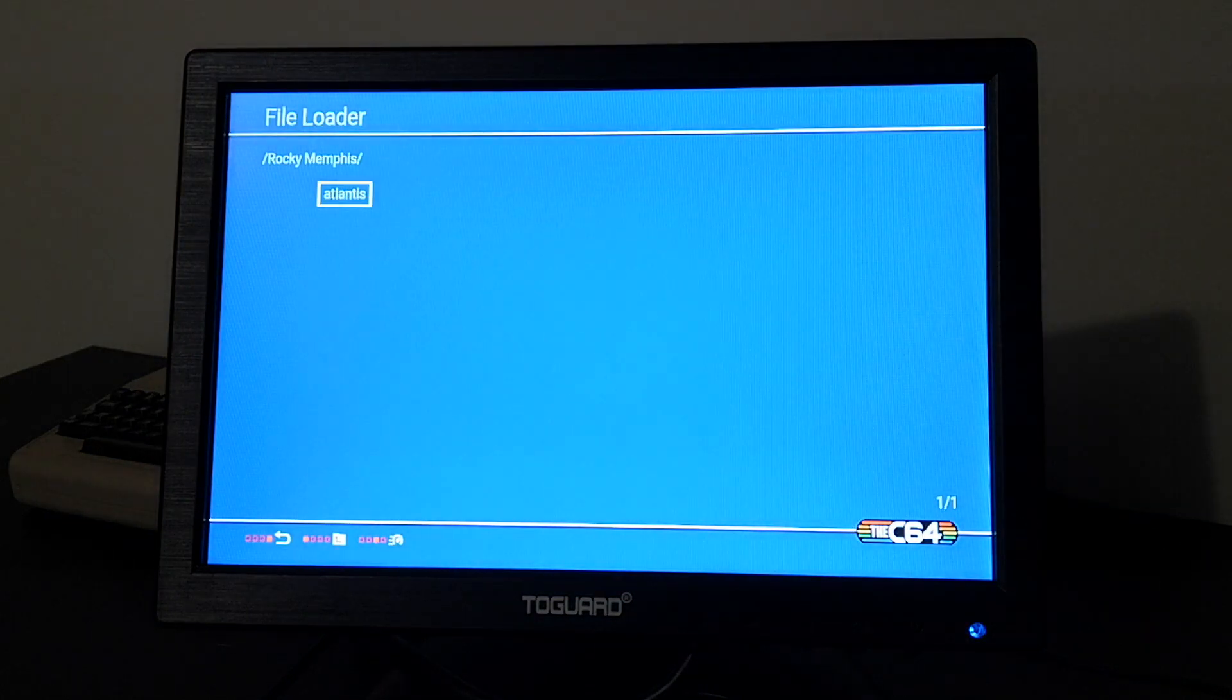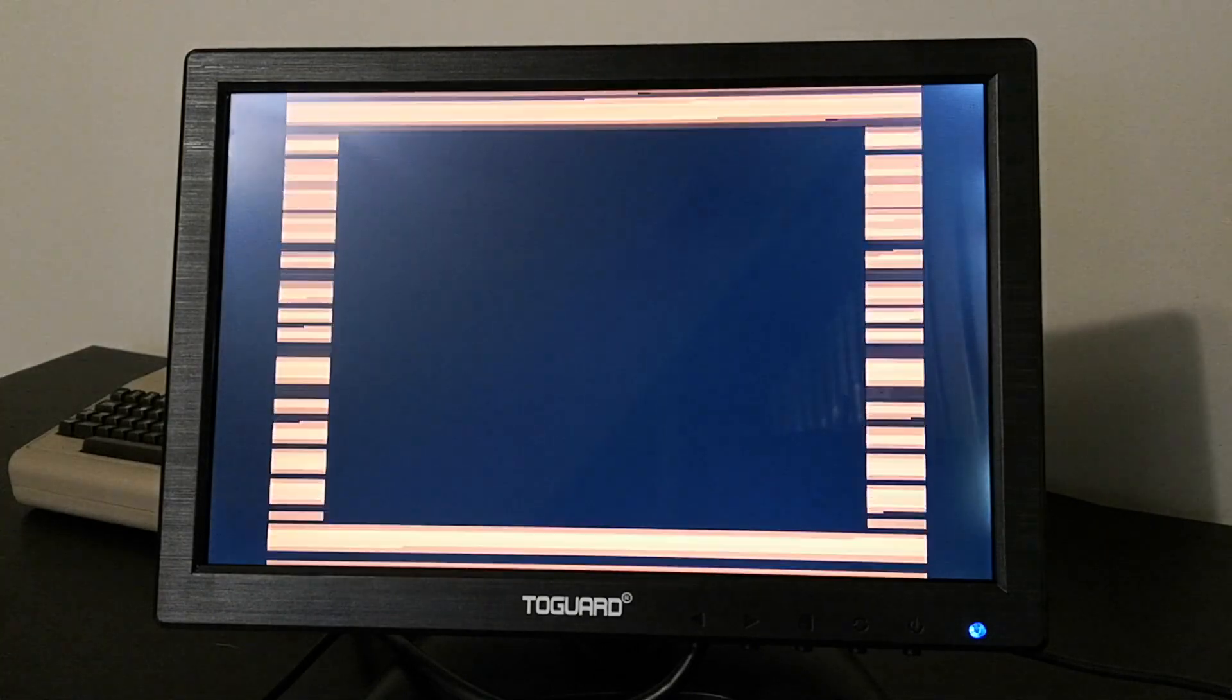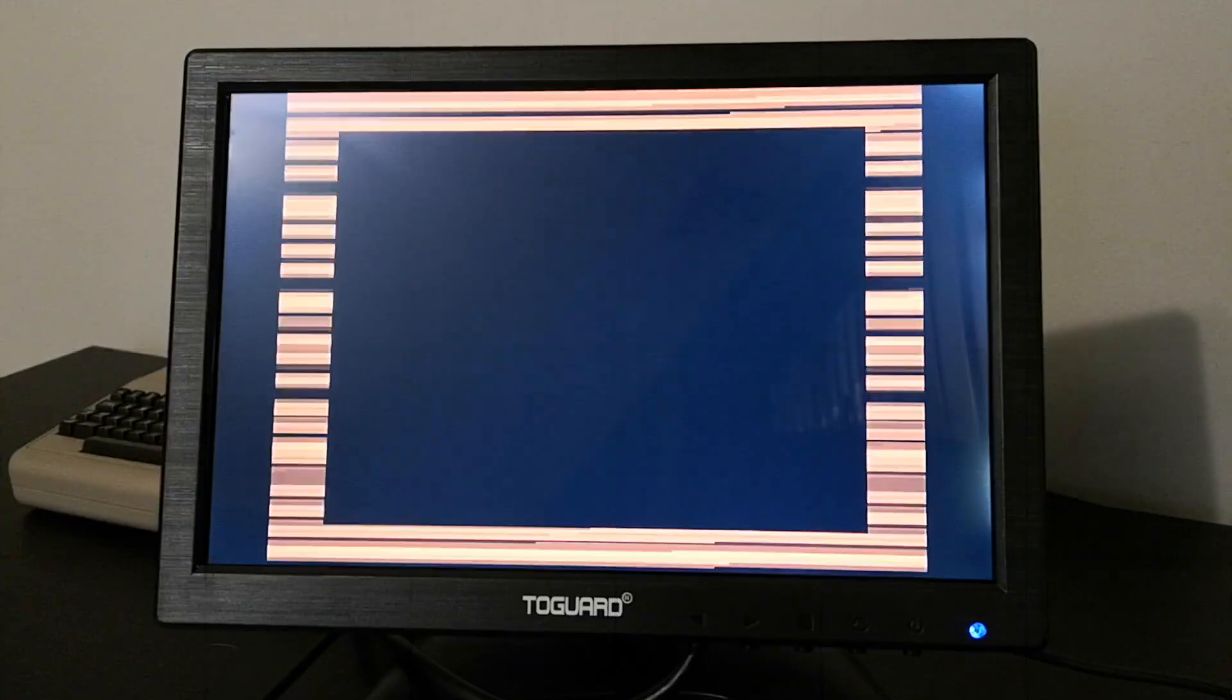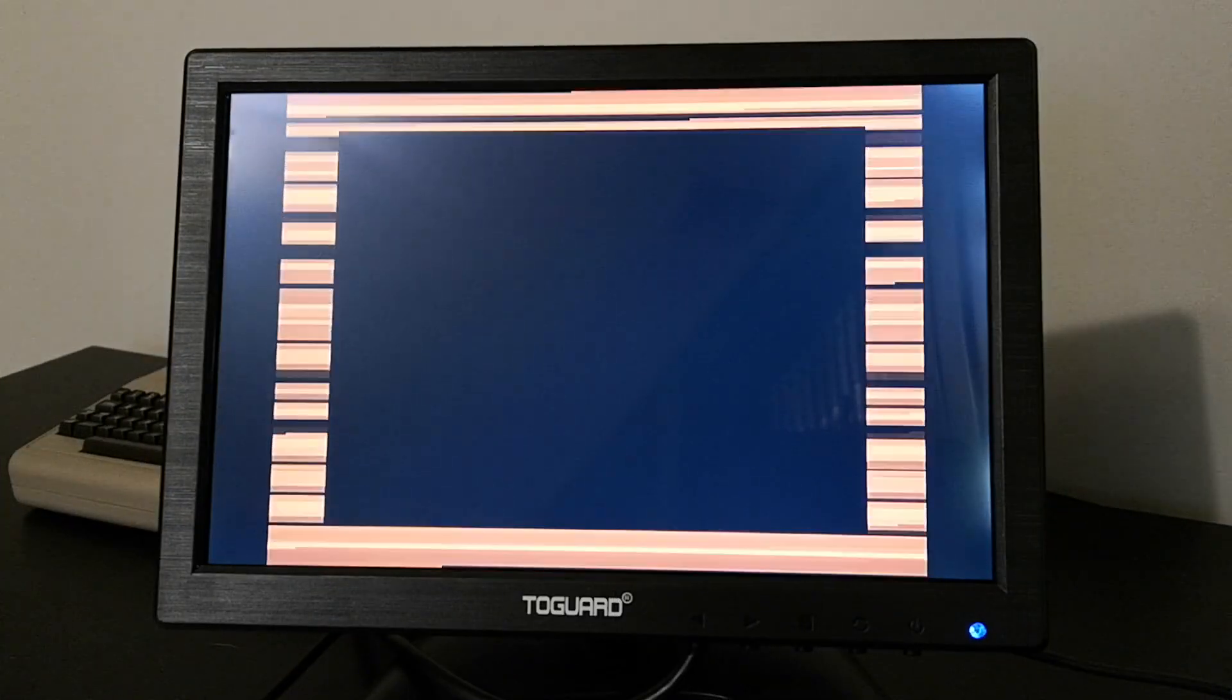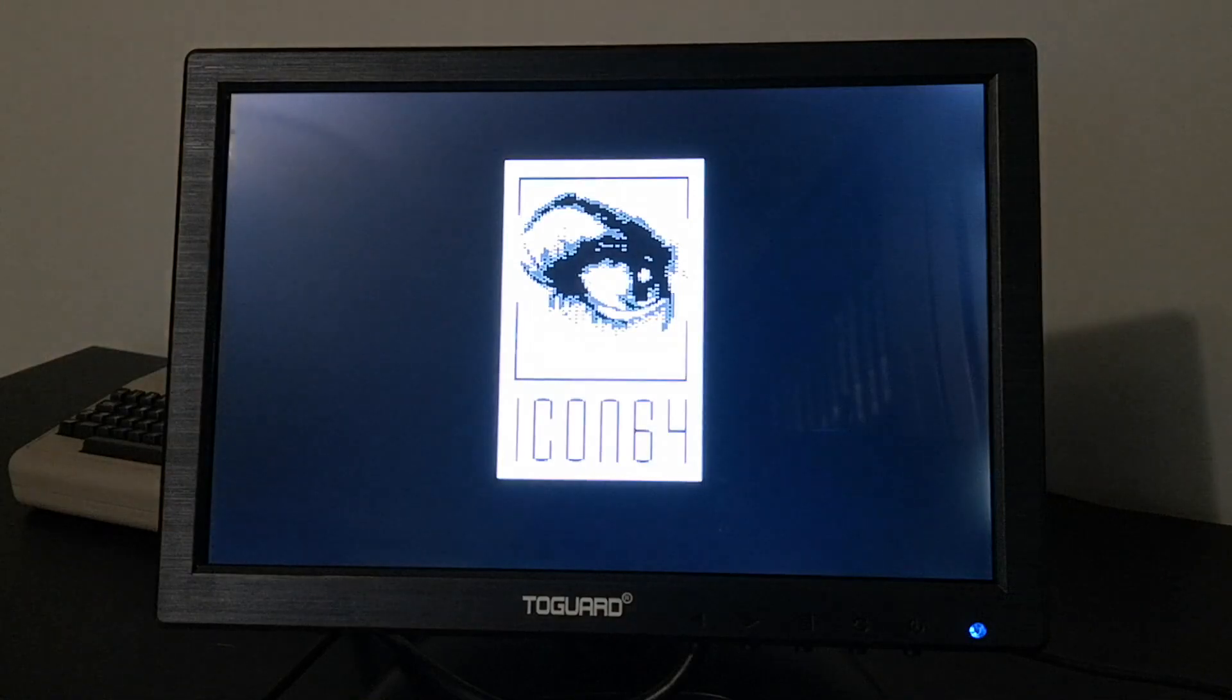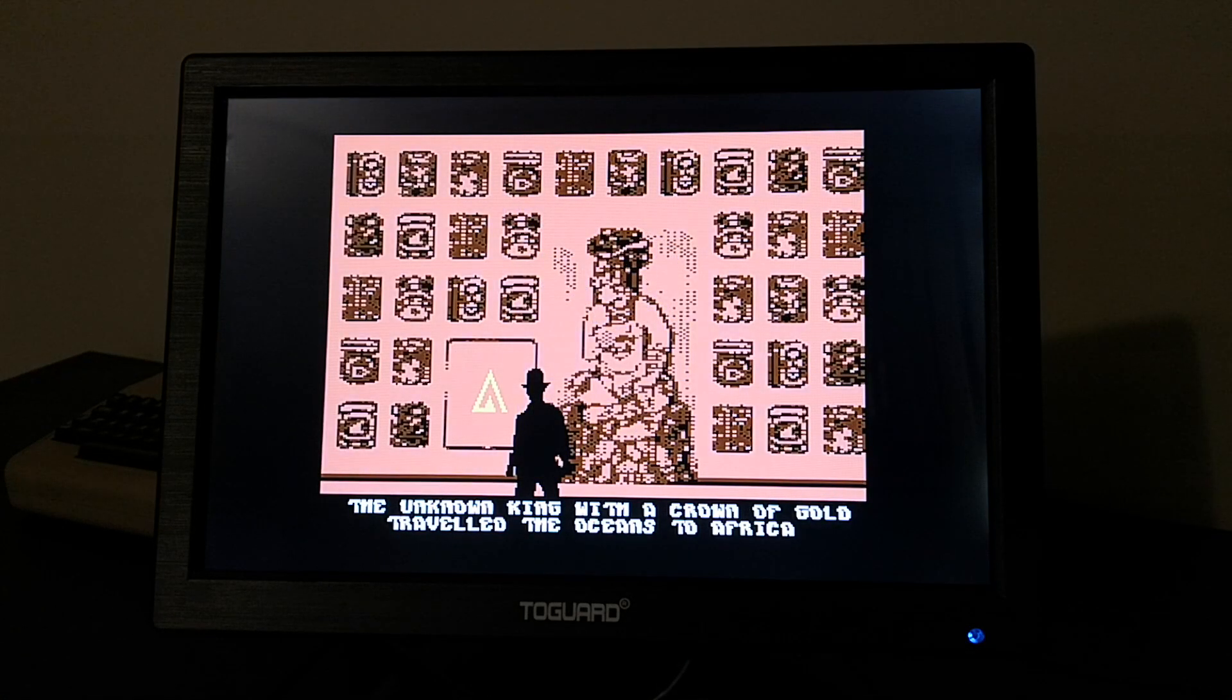Tape images are also supported. So we will try loading up the tape image of Rocky Memphis The Legend of Atlantis. It works, and we can already see that the USB loader is starting to be a versatile utility.